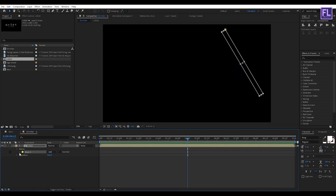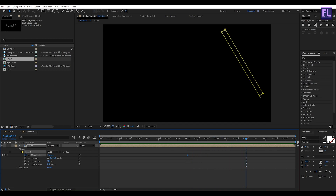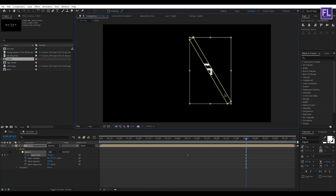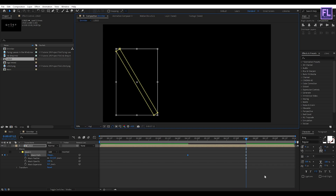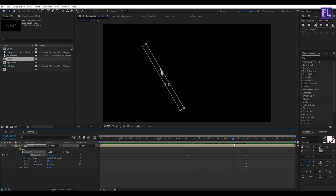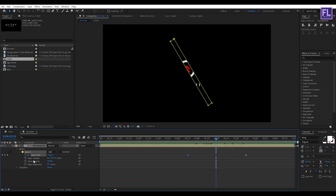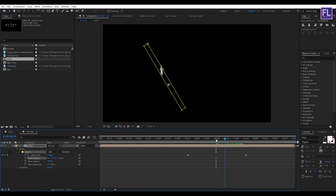Now go to Mask 1 and create a keyframe on the mask path. Then go to around 7 seconds, double click on this mask path, and change the position to something around here. Now increase the feather amount to maybe 37. Perfect.